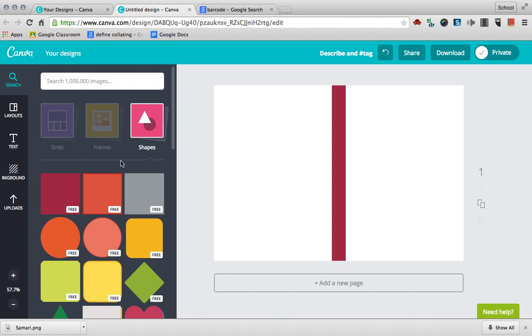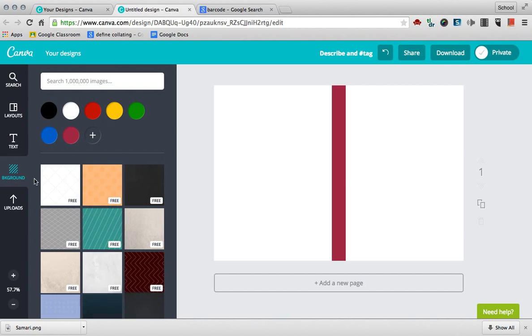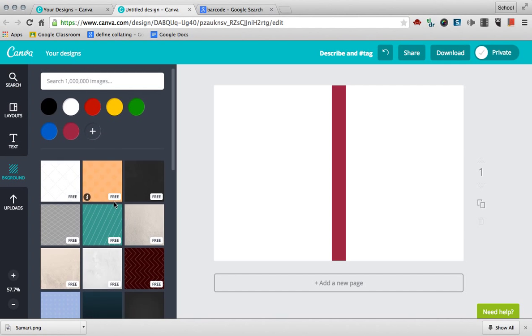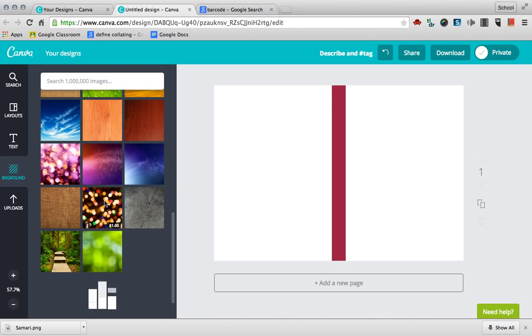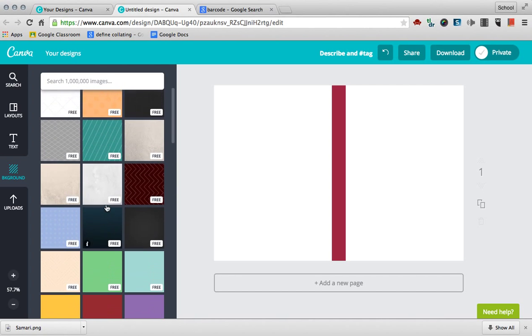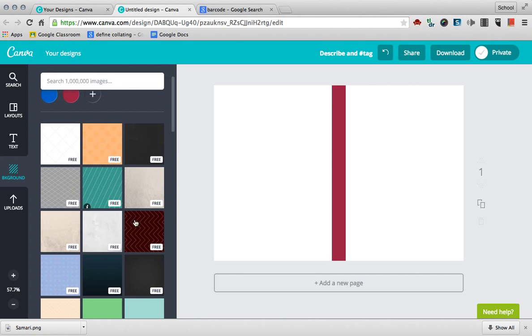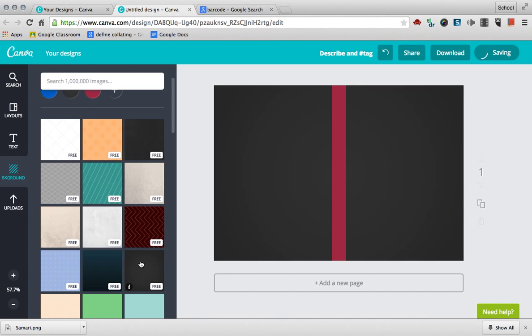Next, let's go and put a background in. There's lots of different free backgrounds. There's paid ones, but you want to stick with free if you can. So I'll just select this one right here.